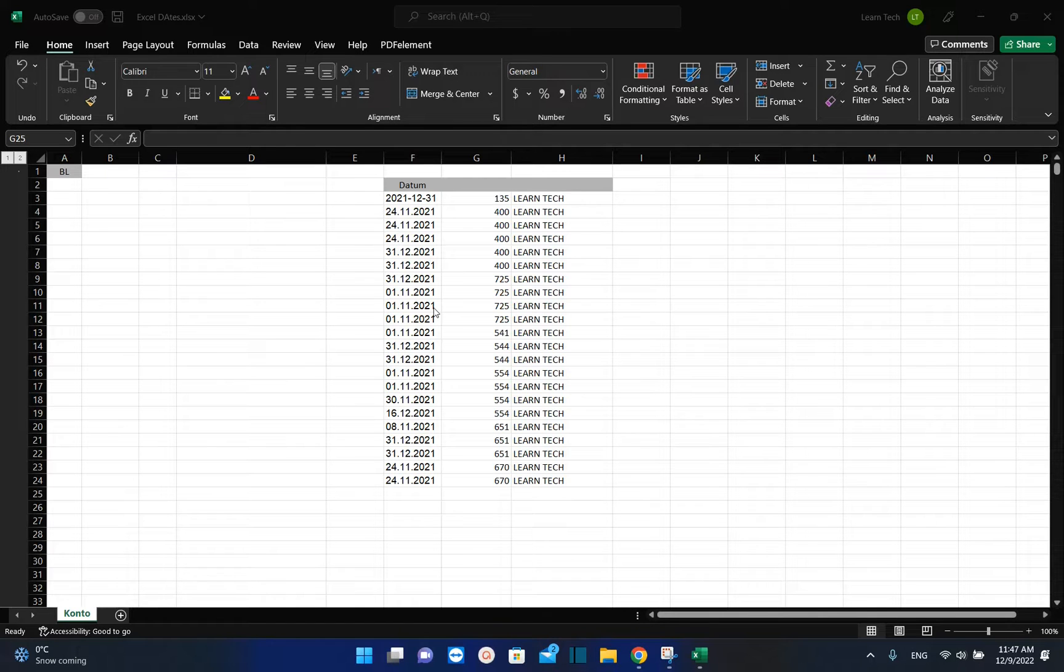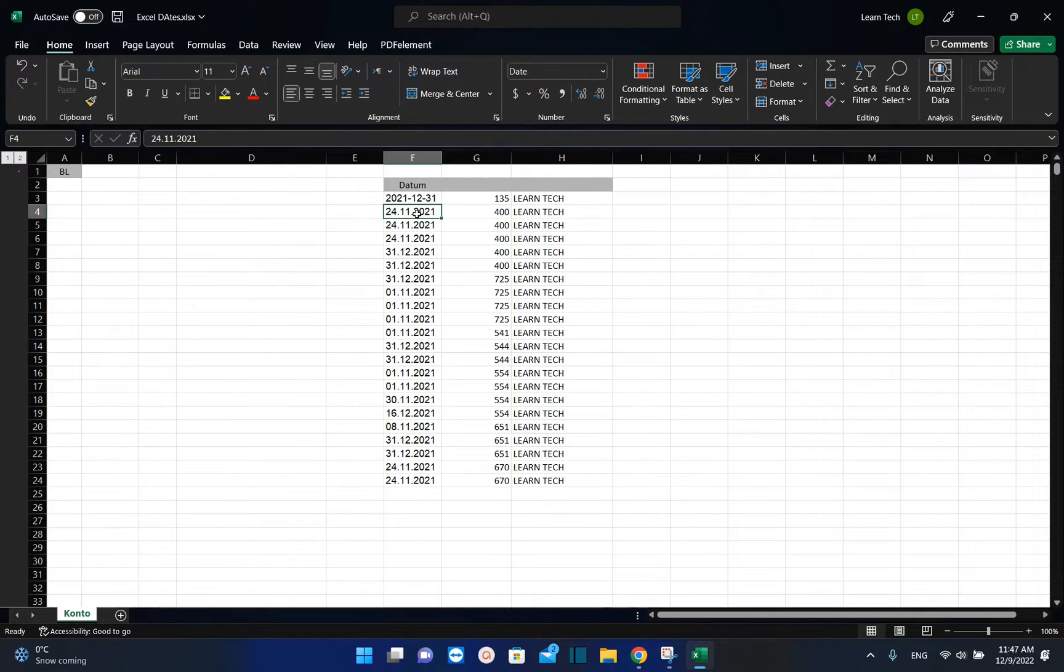Hello everyone and welcome to LearnTag. I wanted to share with you this problem that I was having with the date format on Excel.